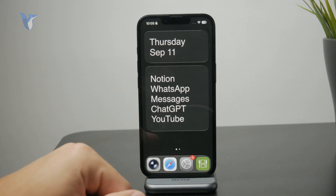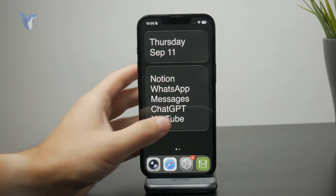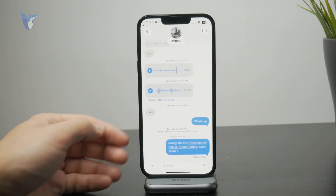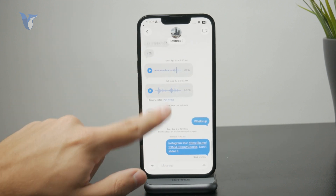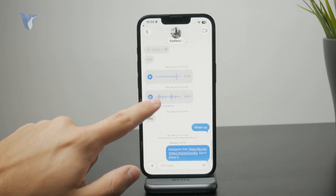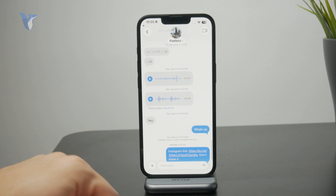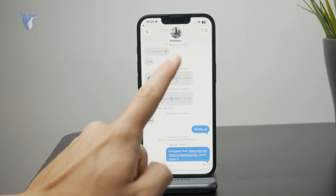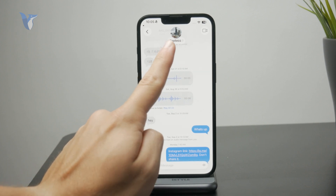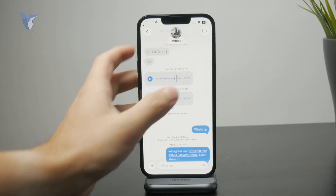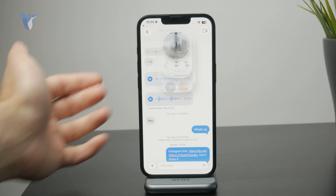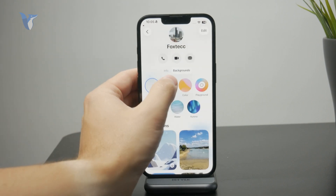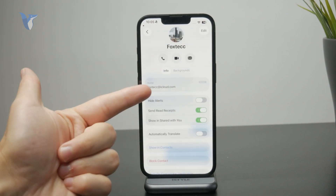Once you did, just open up iMessages, tap on any contact or chat which you want to customize, and then proceed by tapping on the profile picture and person's name at the top. You can see their contact information and stuff like that.